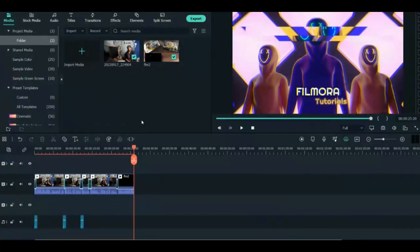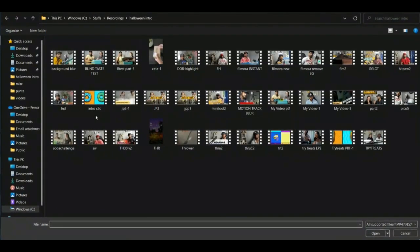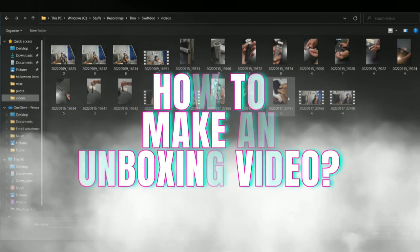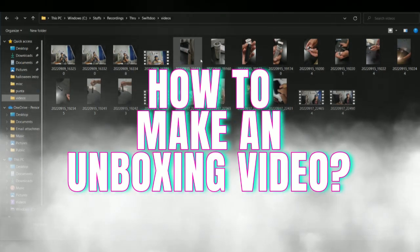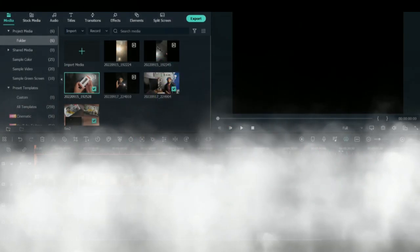To start with the unboxing video, this is the Filmora dashboard. You can import all the media files you recorded for the unboxing video and divide it into three different parts.